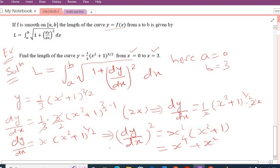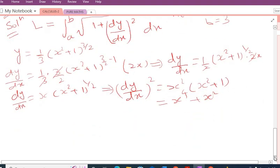Now I have all the needed values: a = 0, b = 3, and (dy/dx)² = x⁴ + x². I can now substitute these into the arc length formula and calculate the answer.